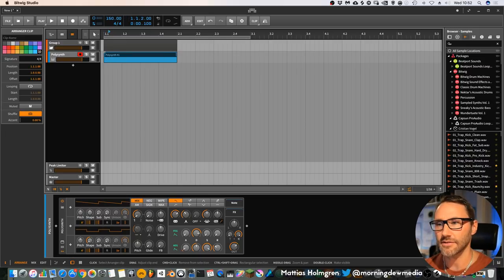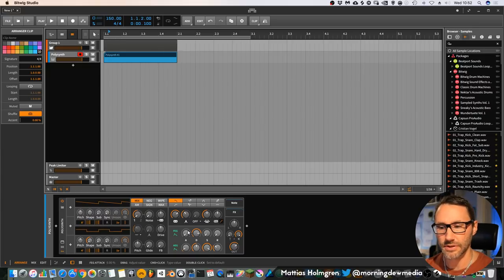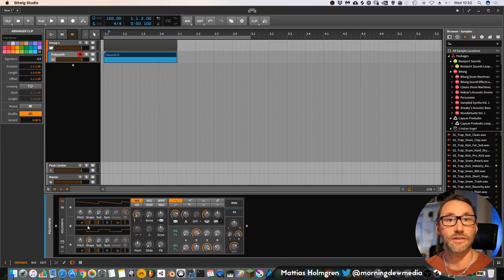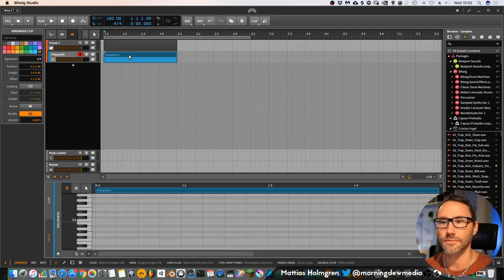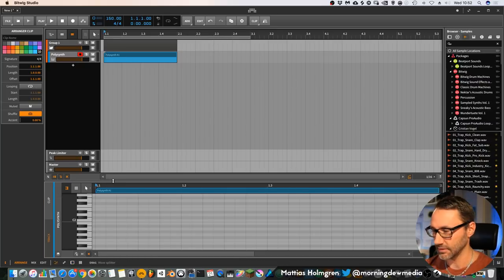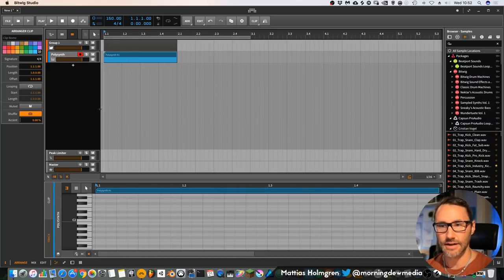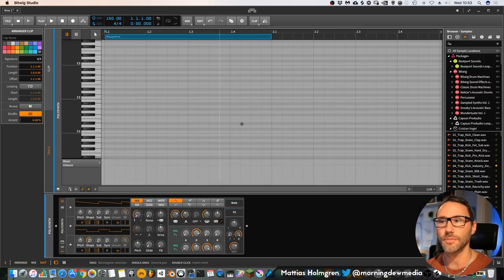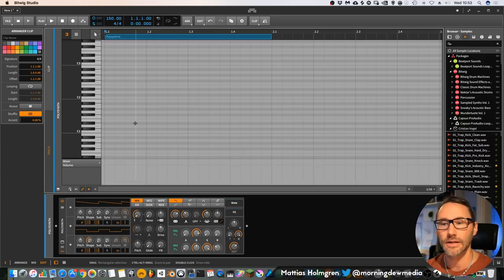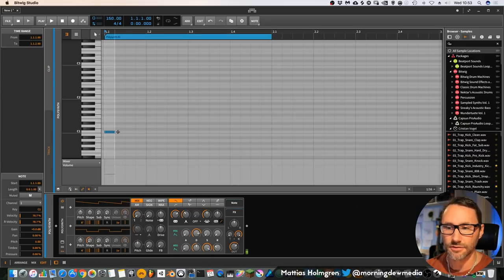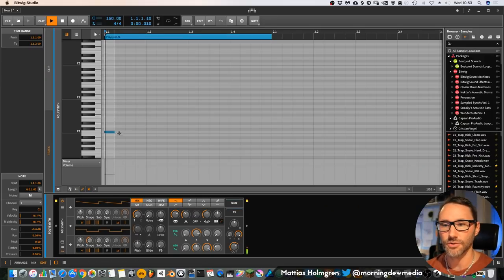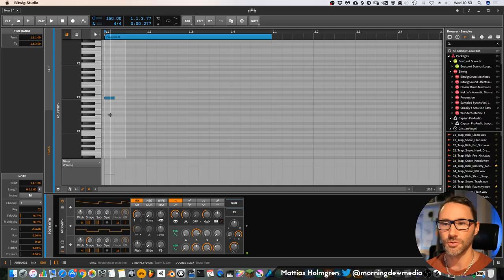Okay, so let's first add some notes so we have something to work with while we're exploring the Polysynth. I can press Shift+Tab to open up a full view of the piano roll and just insert a few notes.